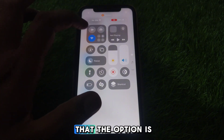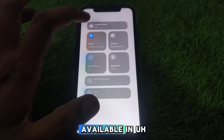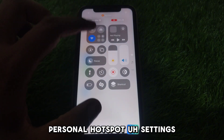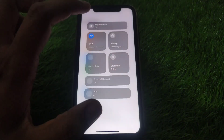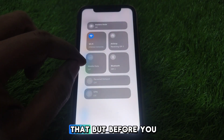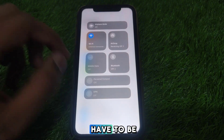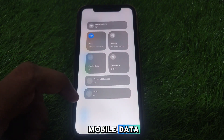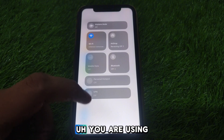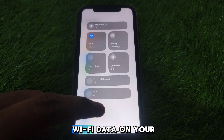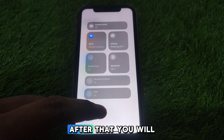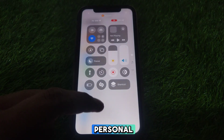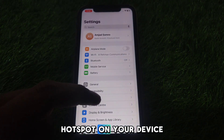You can see the Personal Hotspot option is available in the settings. Before using it, make sure that you have turned on mobile data on your iPhone. After that, you will be able to use Personal Hotspot on your device.